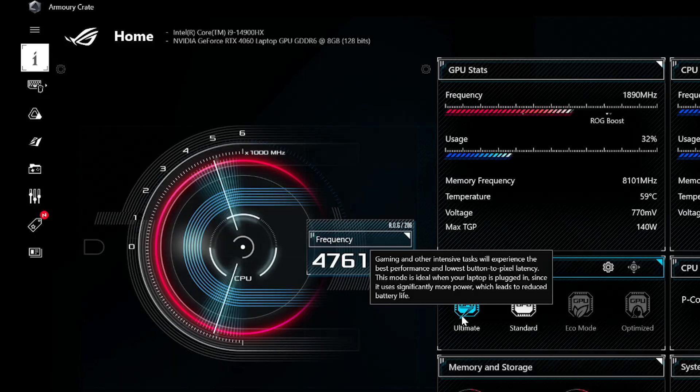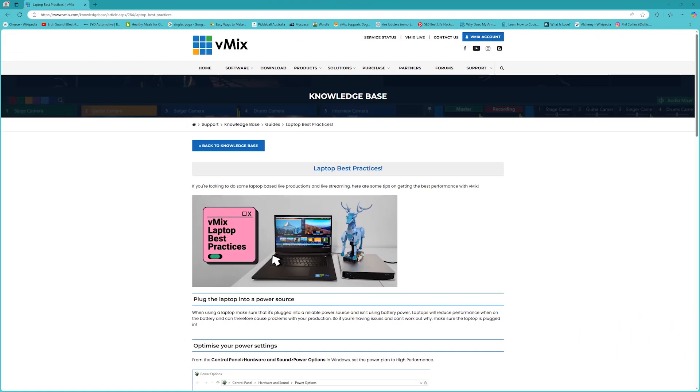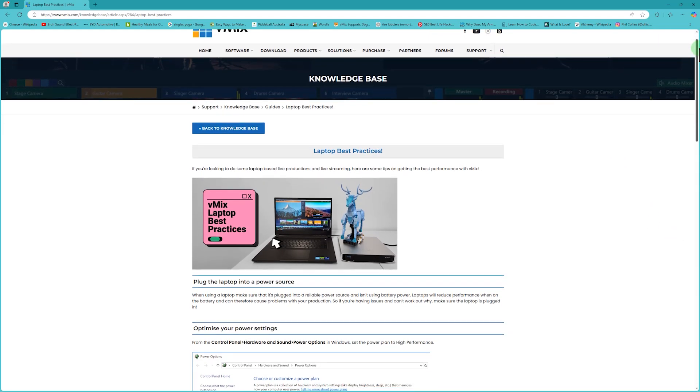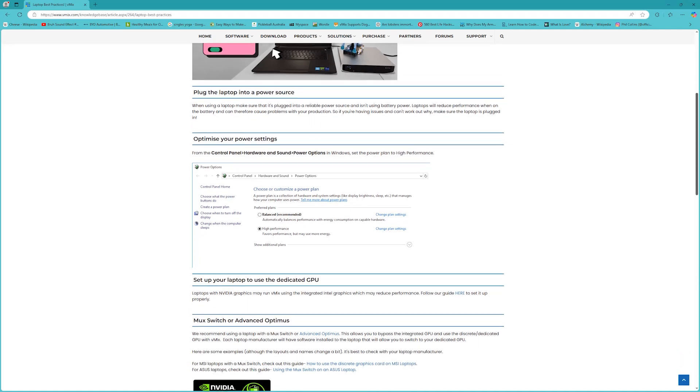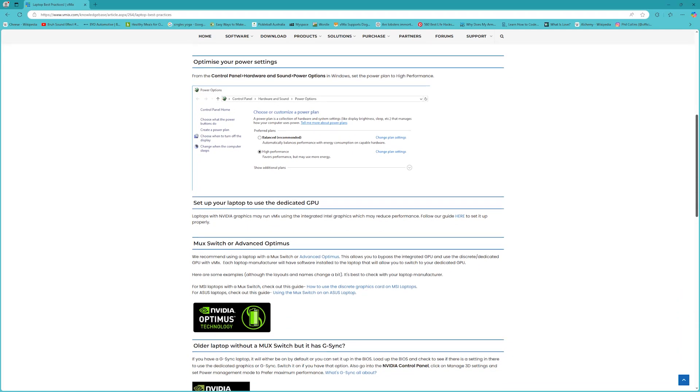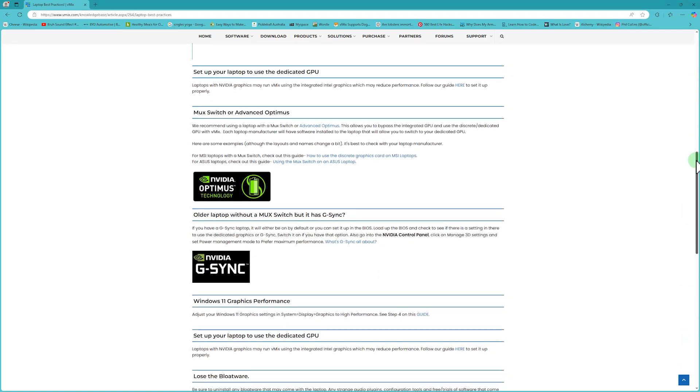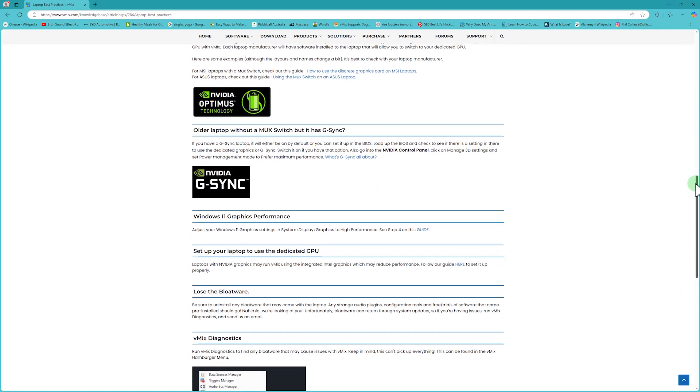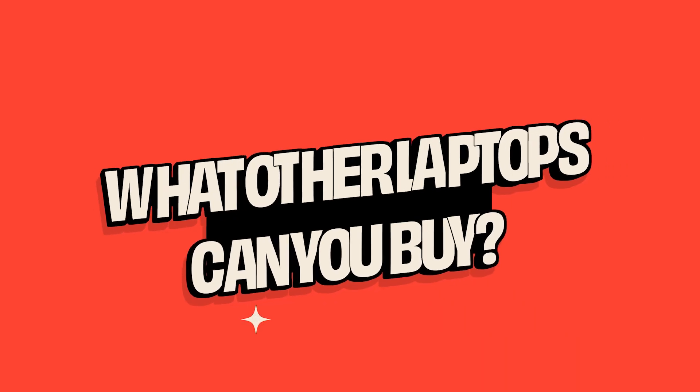Now to learn more about MUX switches and Advanced Optimus I'll include some links in the description. I'll also include a link in the description to our knowledge base guide that will go through all the important things to consider when you first get your laptop when you want to set it up properly for vMix including things like power consumption and performance settings in Windows.